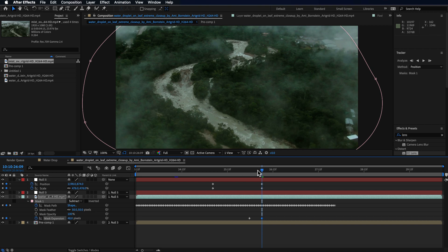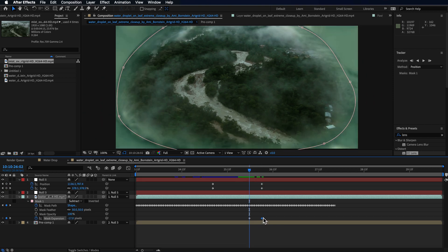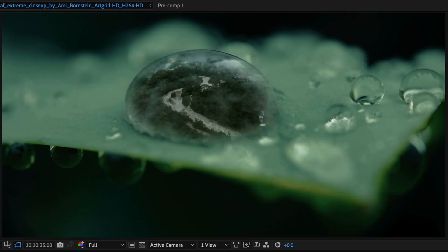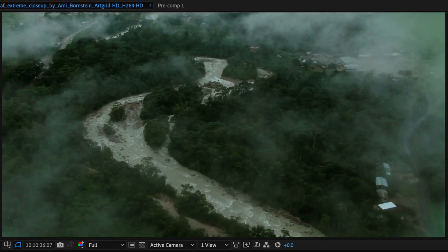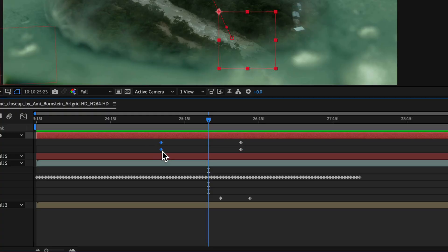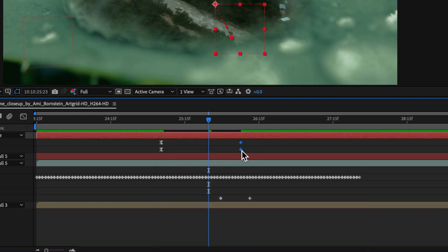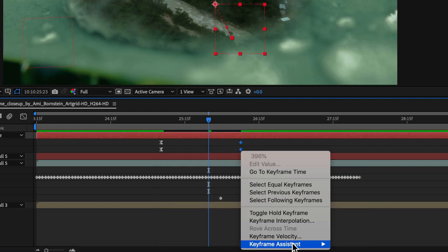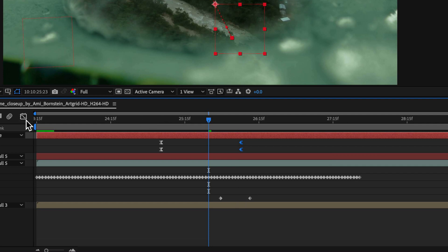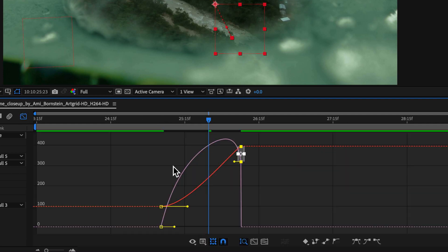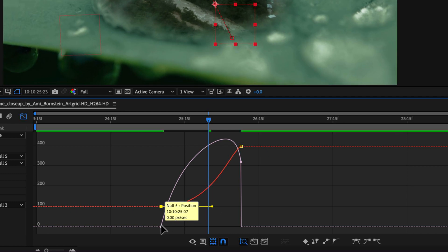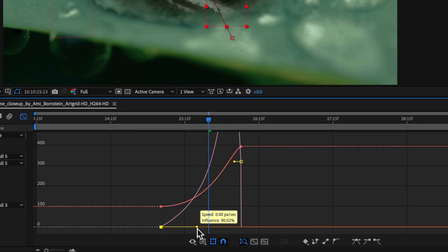The zoom isn't very smooth yet. Select both keyframes and make them Easy Ease. Also select the back keyframes and make them Easy Ease Out. Then open the Graph Editor and adjust the curves to smooth out the transition so it zooms in nicely.